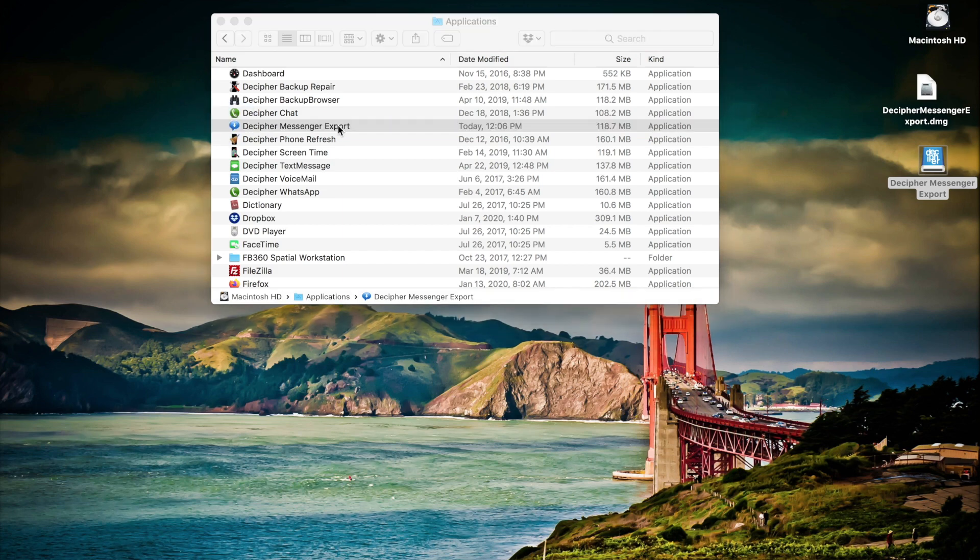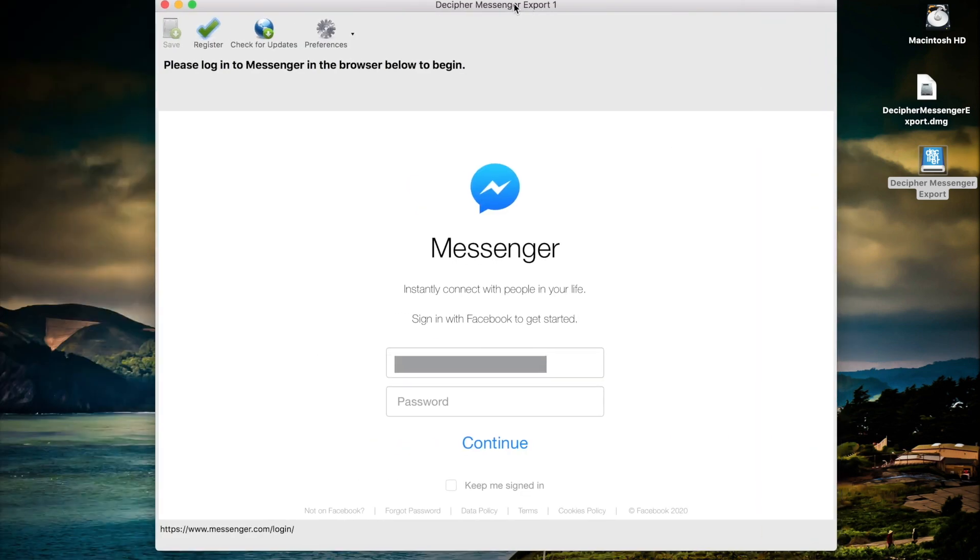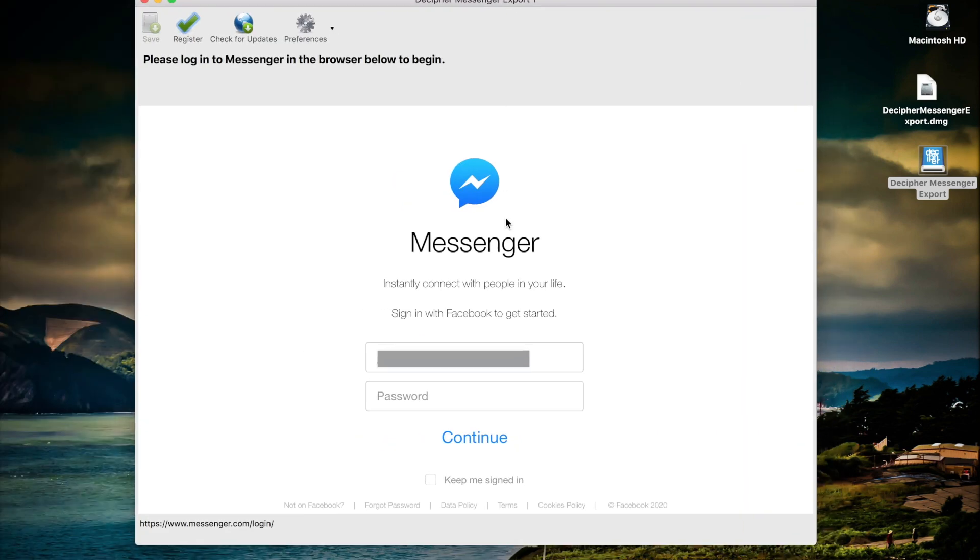We're going to double click on Decipher Messenger Export and you're immediately presented with the window to log into your Messenger account. You can simply sign in with your Facebook Messenger login to get started.